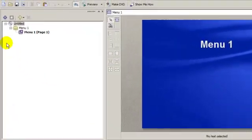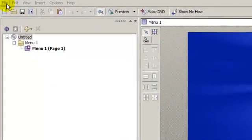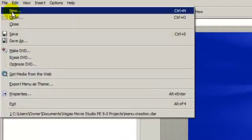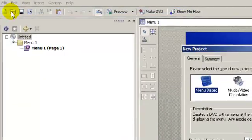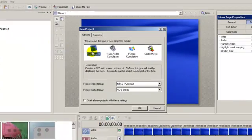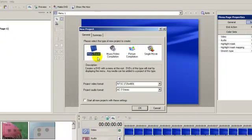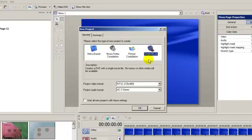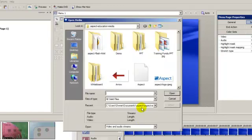What you want to do first is go over here to File, click on New. What you're going to decide now in this new project window is whether or not you want a menu-based CD or a single movie. I'm going to click on Single Movie and choose OK.